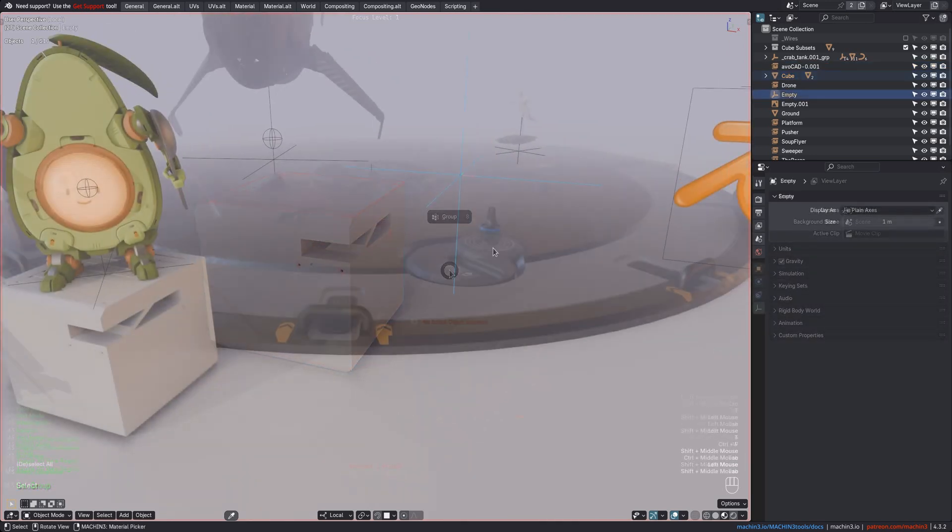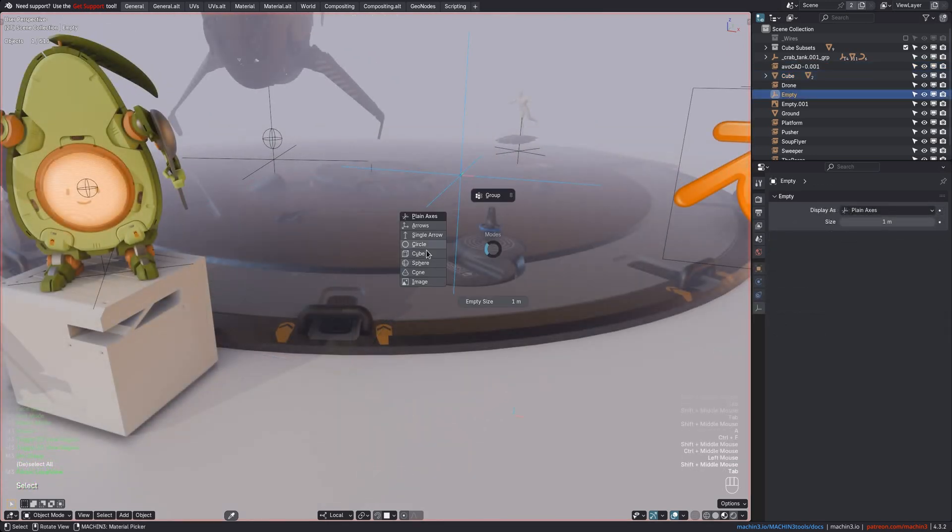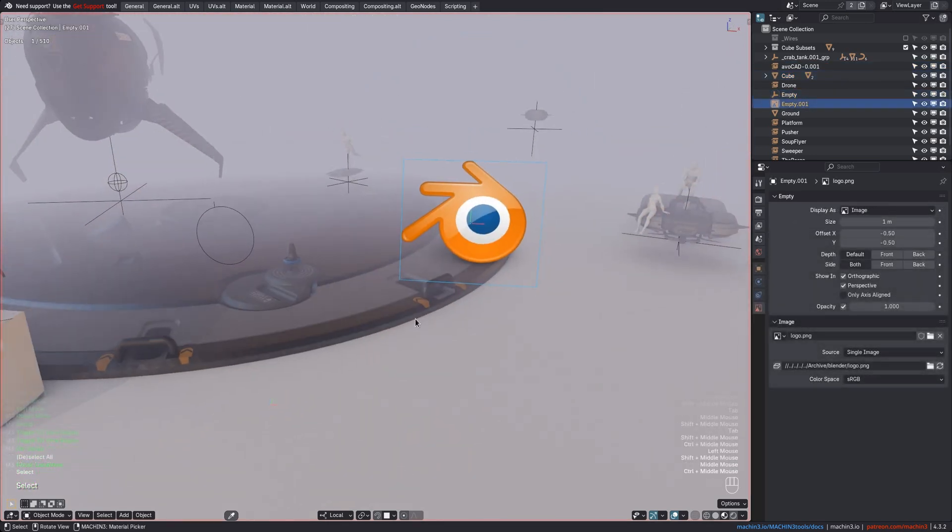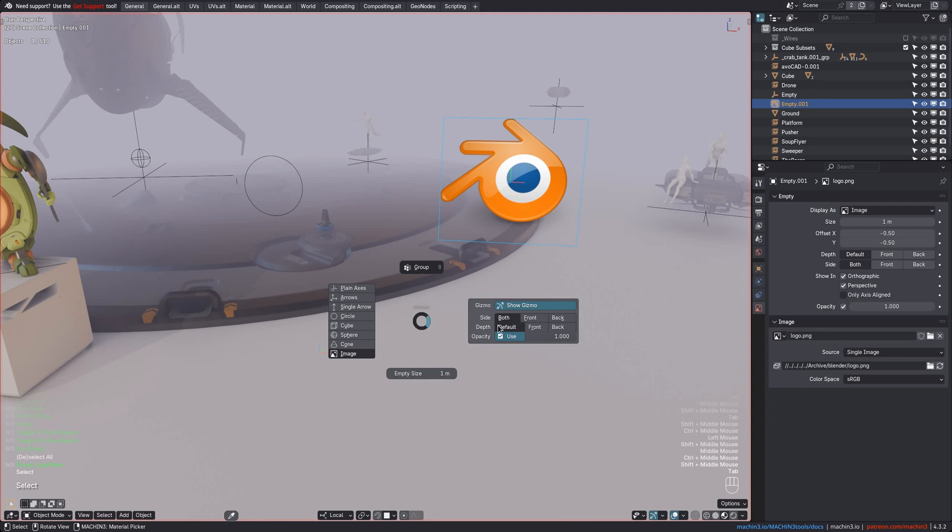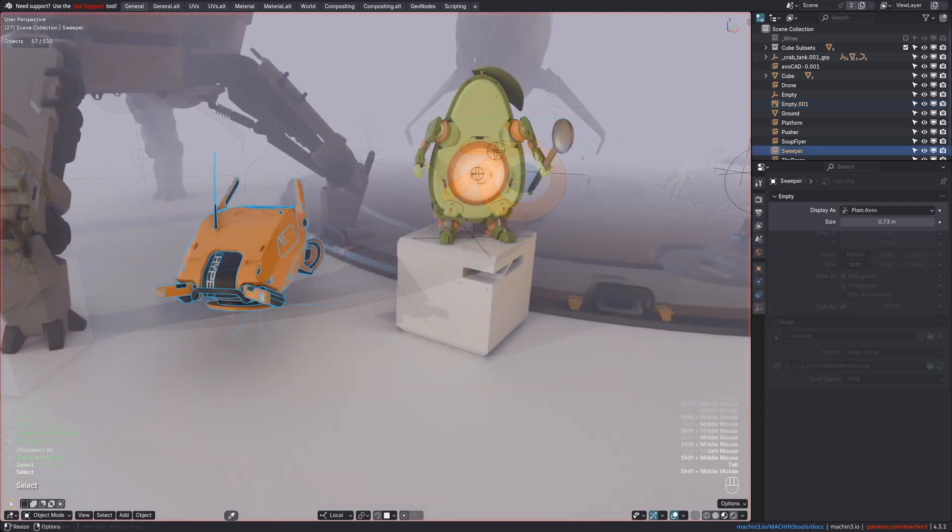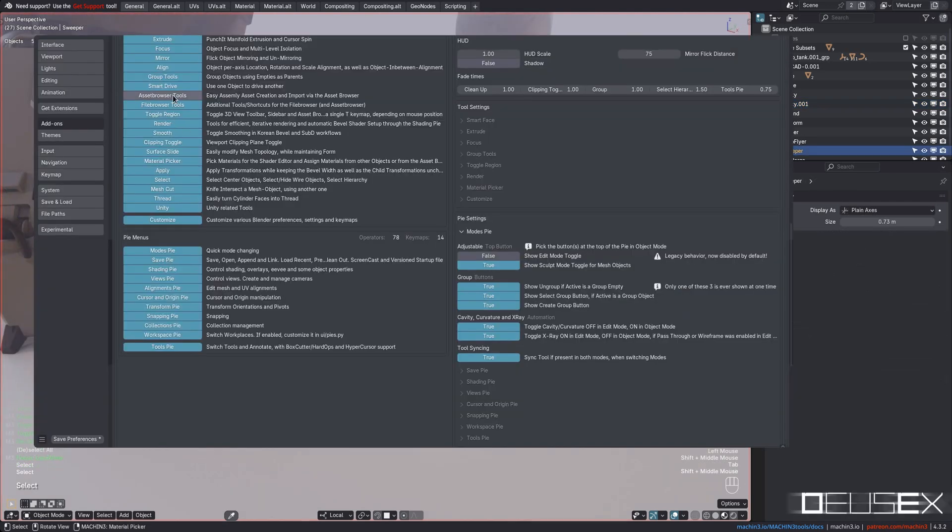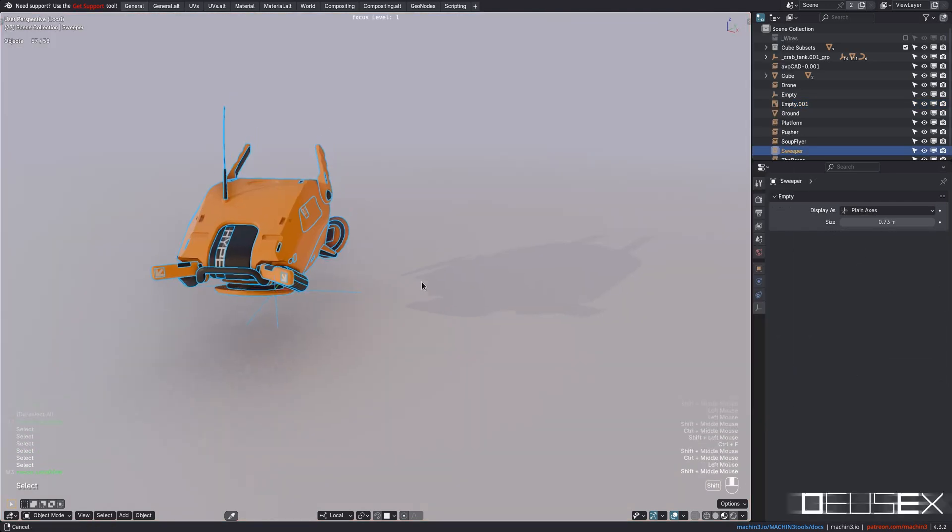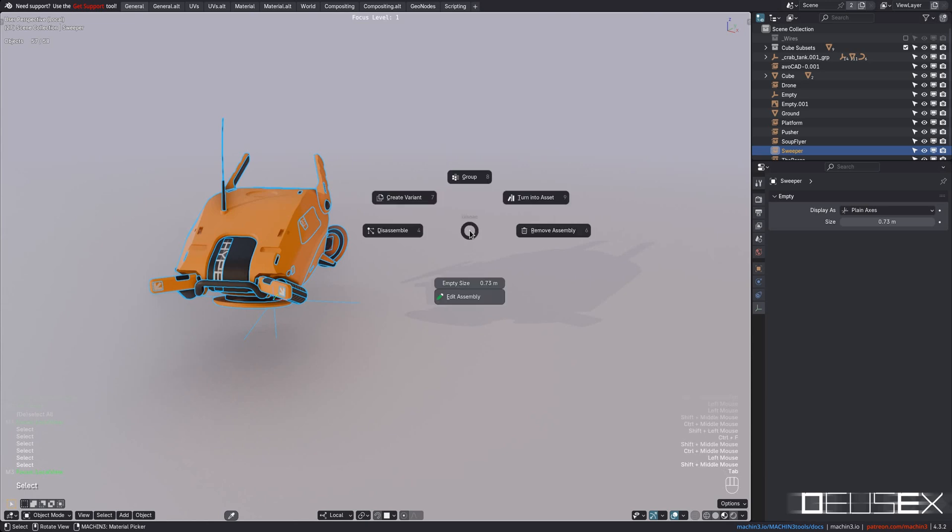For regular empties, the display type and size are exposed, and for image empties, some image-related options. With Asset Browser Tools enabled, and with an Assembly Empty active, you will find the Assembly Variant and Turn Assembly into Asset Tools in the Pie too, at least in Deus Ex.